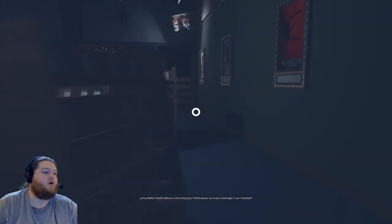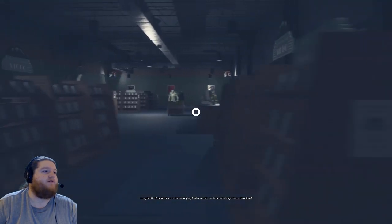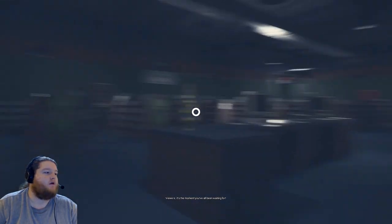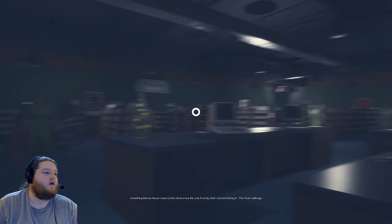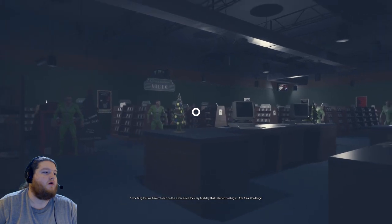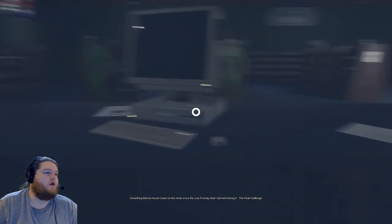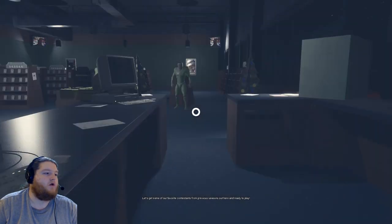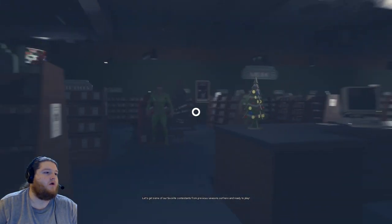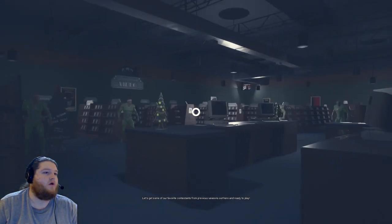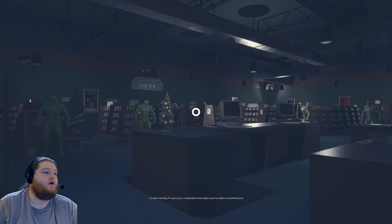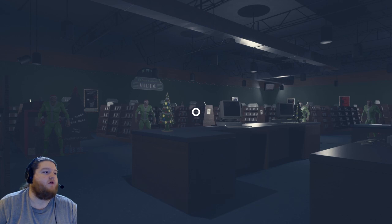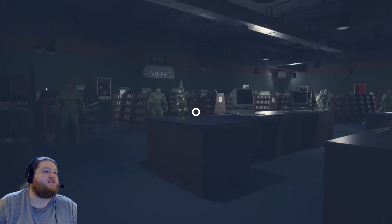Oh. What awaits our brave challenge, I'm dead. The final task is here. It's the moment you've all been waiting for, something that we haven't seen on this show since the very first day that I started hosting it, the final challenge. Good. Let's get some of our favorite contestants from previous seasons out here and ready to play. Okay, okay. Can our contestant outrun some returning favorites? I'm gonna die. I'd start running if I were you, contestant, and make sure to watch out behind you. Are these things gonna move? If it teleports behind me I'm gonna kill myself.